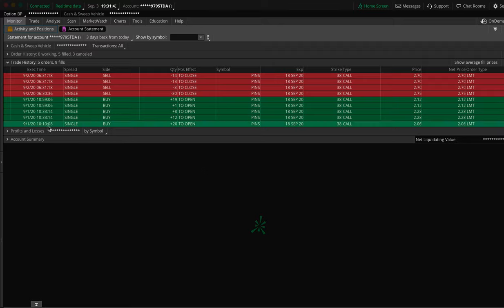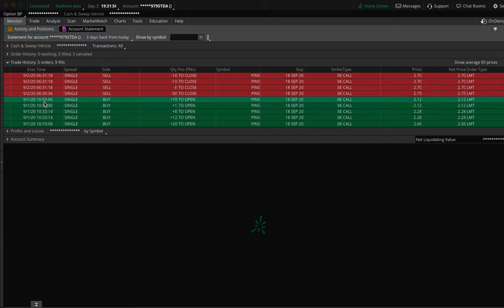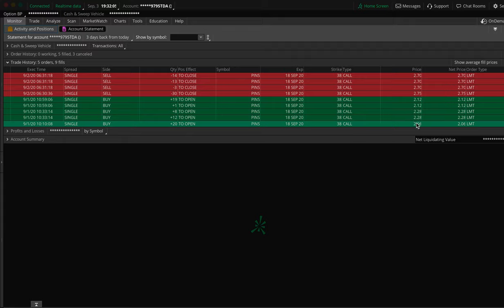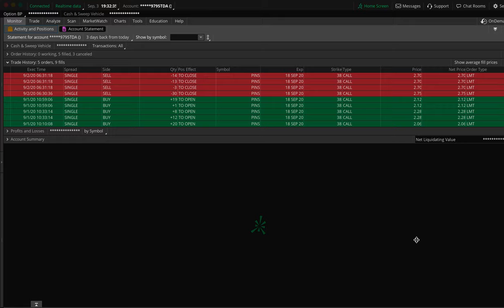I got into the trade at 10:10, then added 20 more at 10:33, and was into it at a full-size position of 60 contracts by 11 o'clock. I got them all at fairly similar prices: $206 for the first batch of 20, $228 for the second batch, and $212 for the final batch. We'll call it an average price of $215. So $215 times 60 gives you $12,900 — that was the cost of the trade.